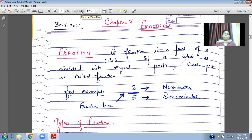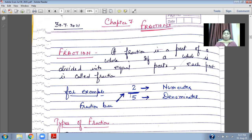For example, 2 upon 5. In this case, 2 is the numerator and 5 is the denominator. That means a whole pizza has 5 equal parts. Each part is called a fraction. Suppose there are 2 pieces — it means 2 upon 5 parts have been eaten by you. This middle bar is called the fraction bar.